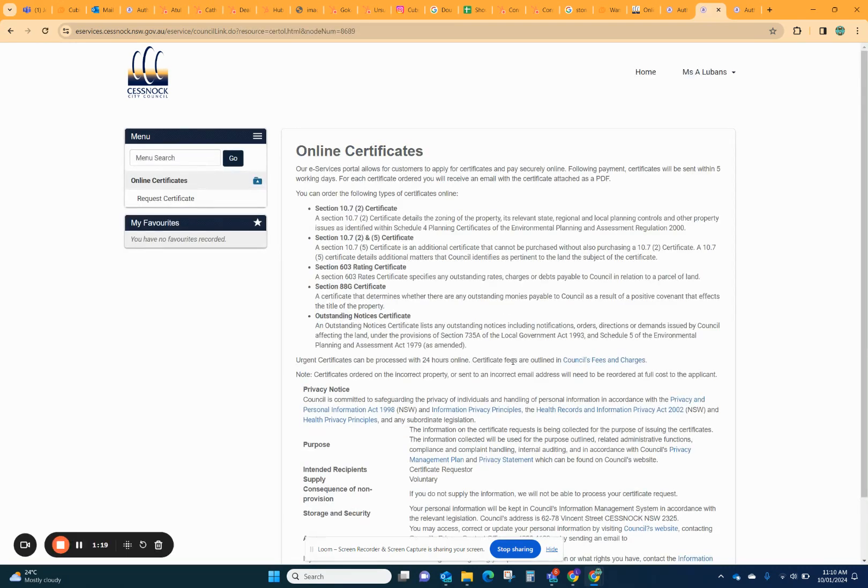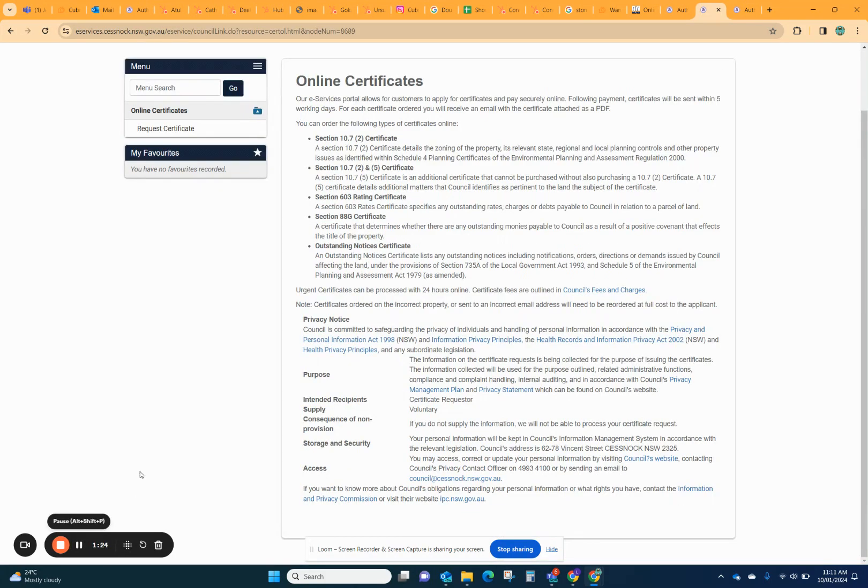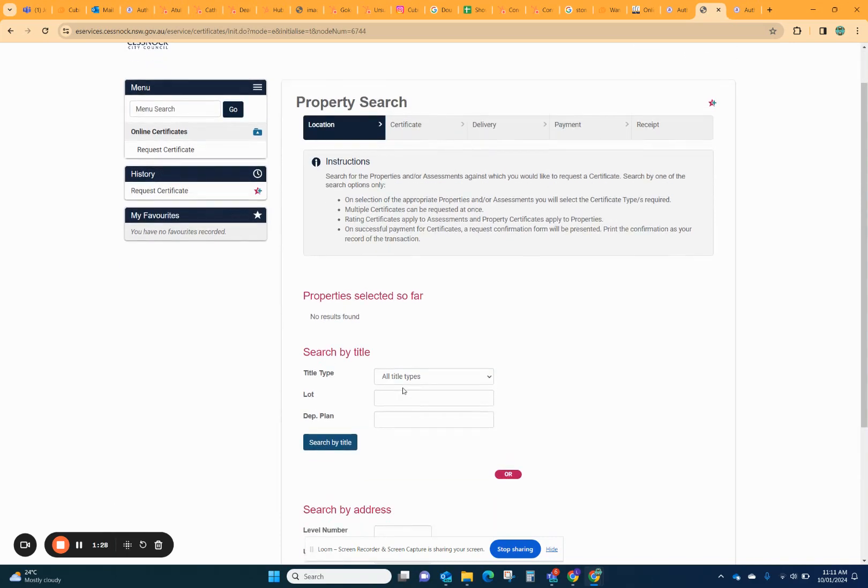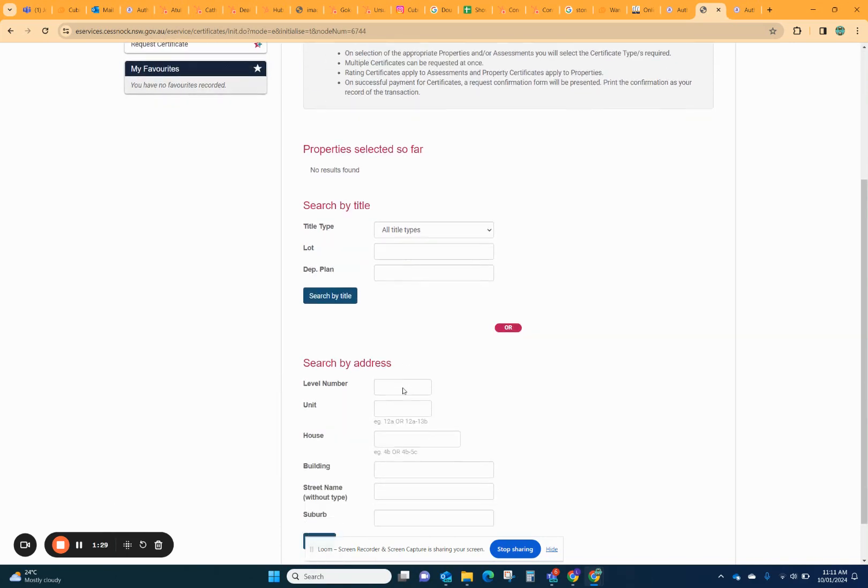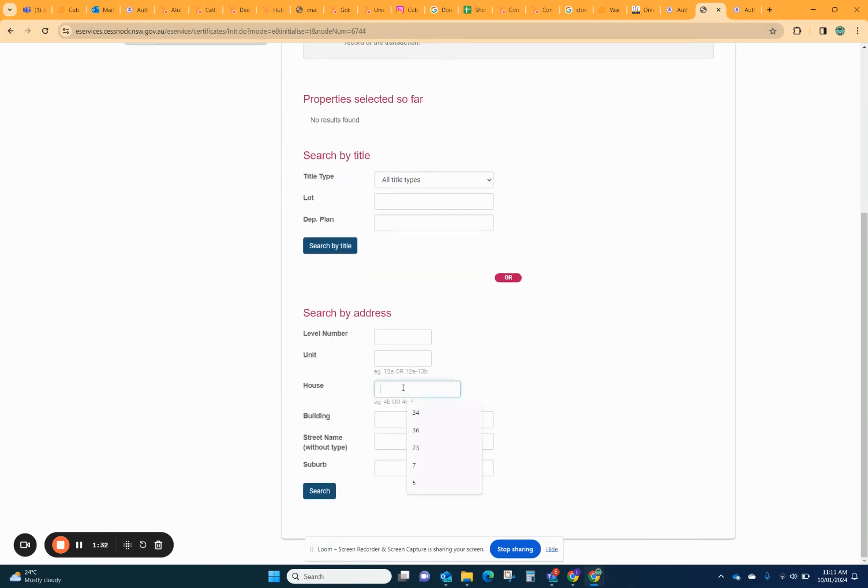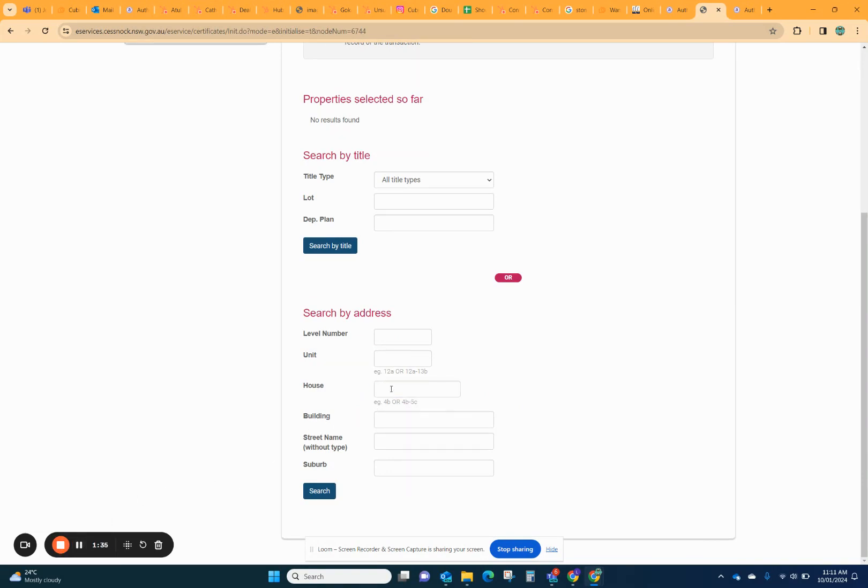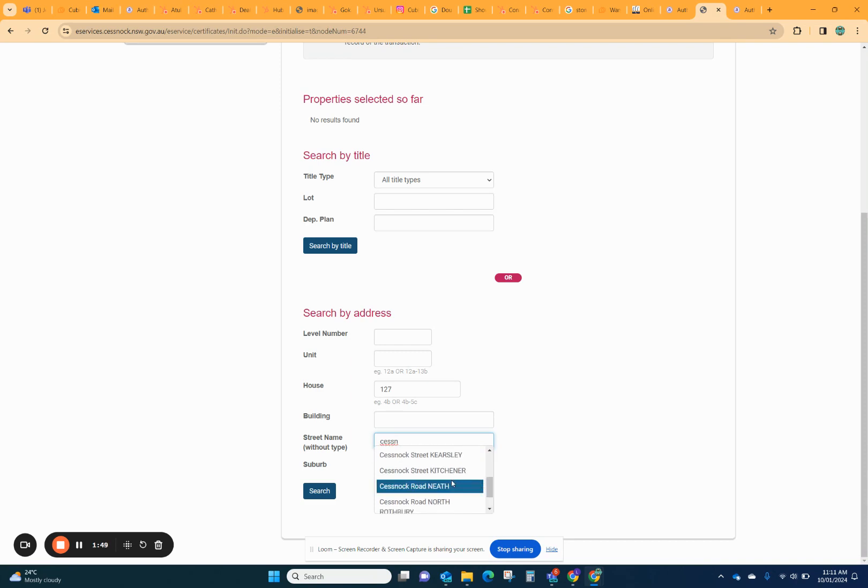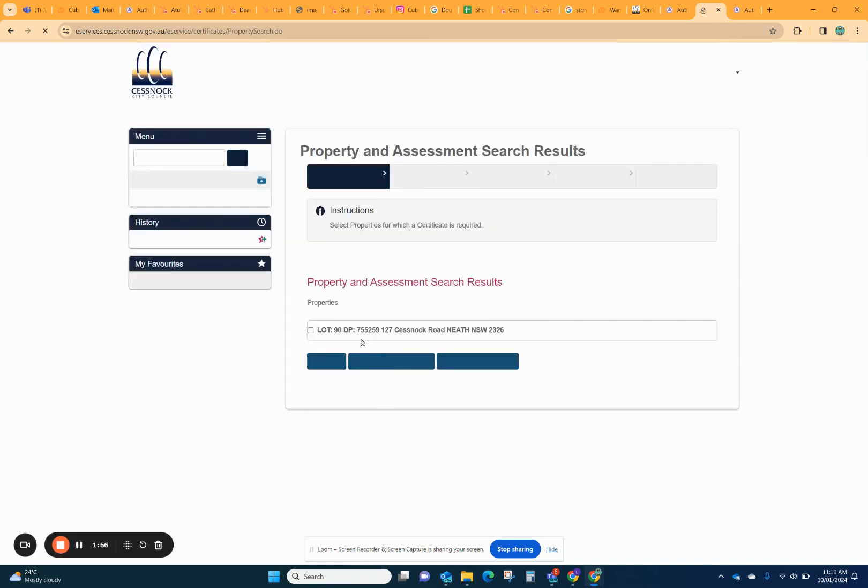So you want to get an online certificate and you want to get the Section 10.7.2 certificate. You want to click request certificate, and then it's easiest to search by address. If you type in and just wait for it to appear, that is the way that the system knows that it's got a valid address, then you can click search.